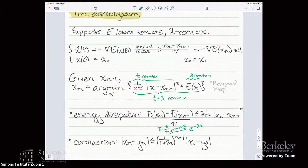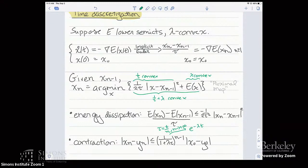Q: Why use implicit rather than explicit Euler? A: With explicit Euler, lambda convexity alone is not enough — you also need smoothness controls on the gradient, like a two-sided Lipschitz condition. With the implicit method I can get by with less information on the energy. For energies I care about, like the entropy, a two-sided Lipschitz estimate is unavailable. The implicit method also has the property that its existence and uniqueness criteria align exactly with what we need at the continuous-time level.